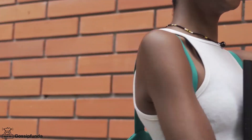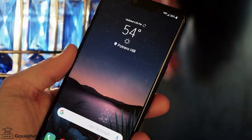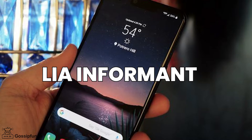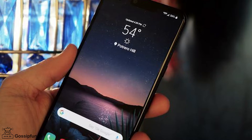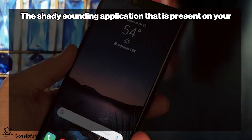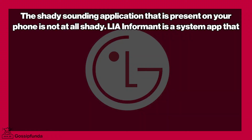Hello everyone, today we will learn about LIA Informant. My name is Pooja and you are watching Gossip Funda. The shady-sounding application that is present on your phone is not at all shady.